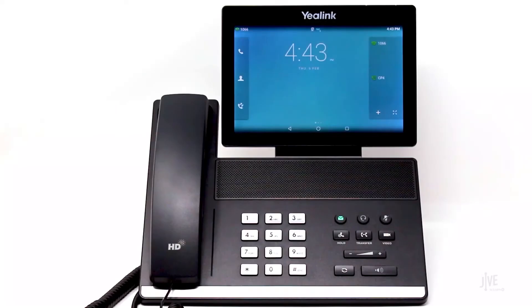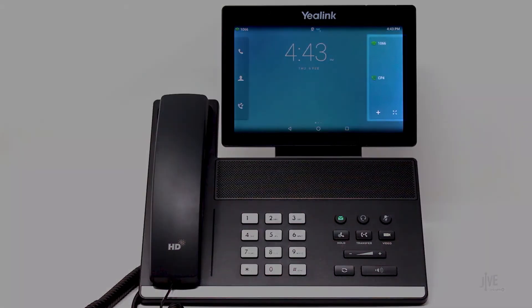This phone functions like a smartphone or tablet. You've got the options to swipe your screen to see more options and can customize what icons are shown. Here is where your current DSS keys are. These can also be called shortcuts.